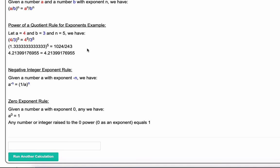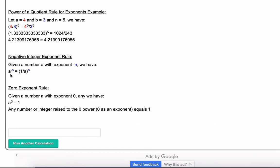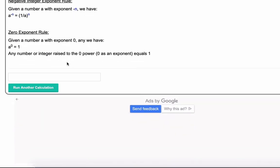To close out, two more general rules. First, the negative integer exponent rule: if we have a number a with exponent negative n, then a raised to the negative n can be written as one over a all raised to the positive n. Any time you have a negative exponent, you take the reciprocal of the number and raise it to the positive power.